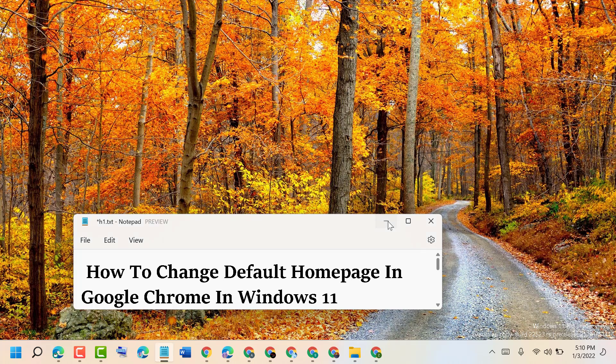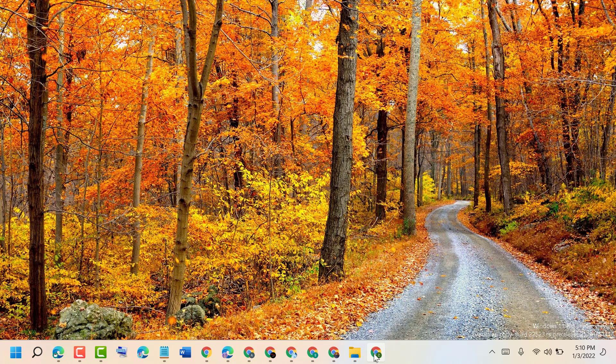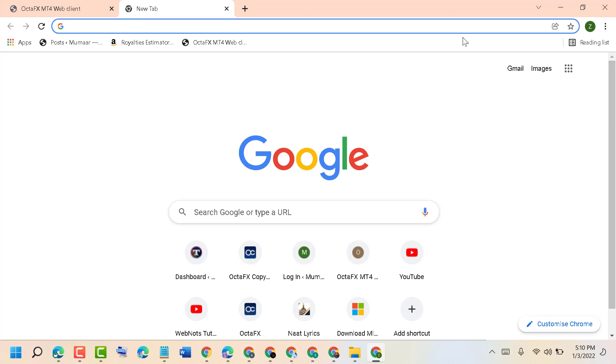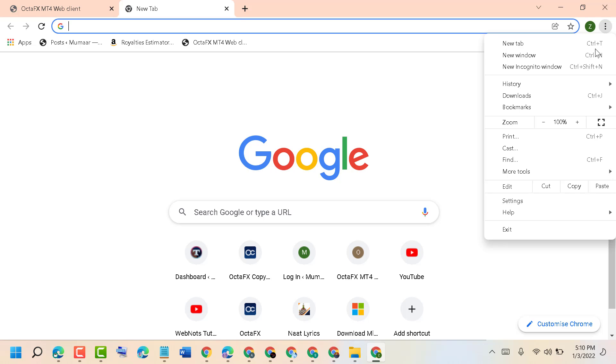So firstly, open Google Chrome browser, then click on these three dots. Now click on Settings.